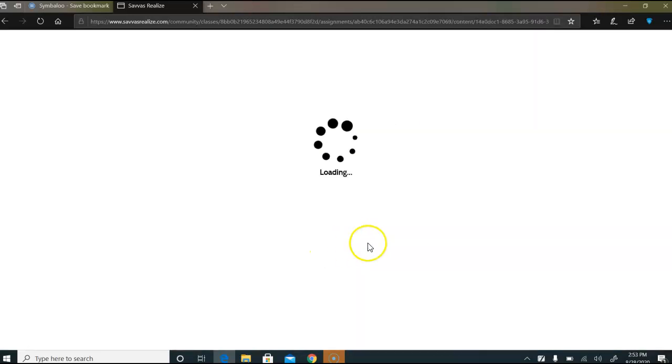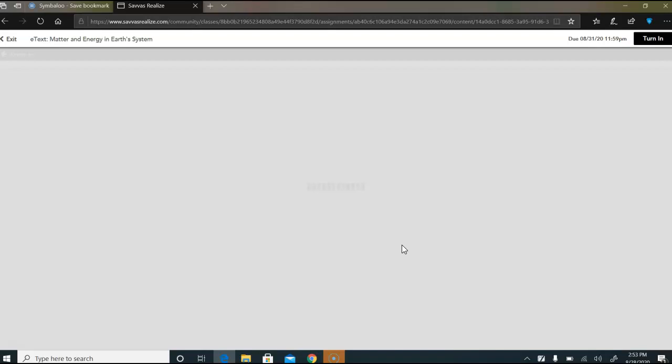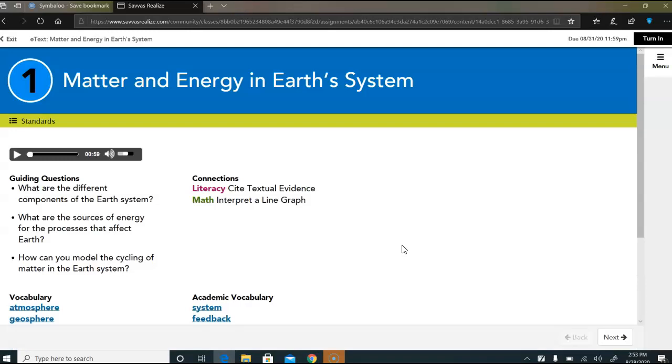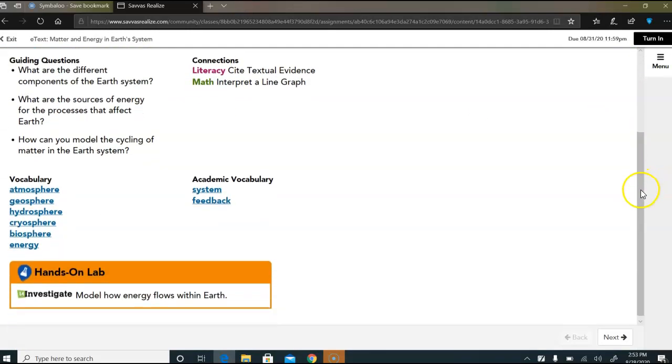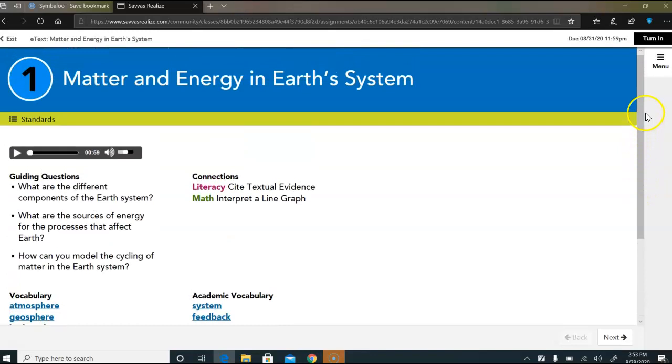You're gonna click on this, and hopefully it opens up, and then you will go ahead and do the assignment. Now this is a little bit sometimes it has a little bit difficulty opening because it is e-text.